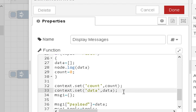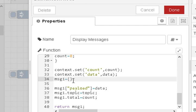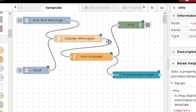We're using the context object to store data, so we have to save it back into those variables. Then we create a new message object called message1 and store the data into the payload, the topic into topic, and the count into a variable called 'total', then return message1.